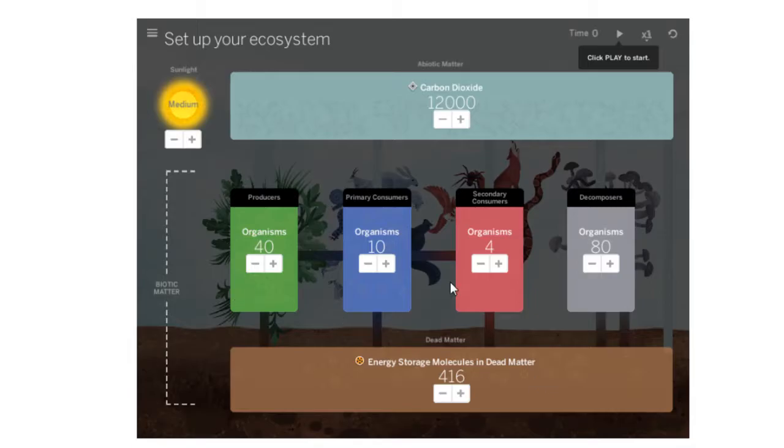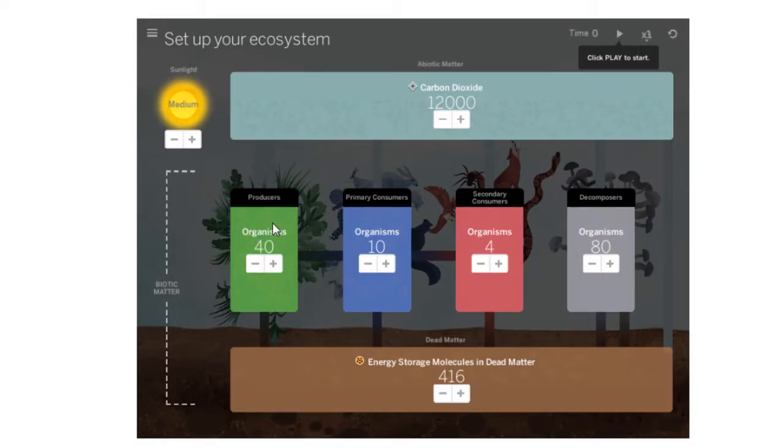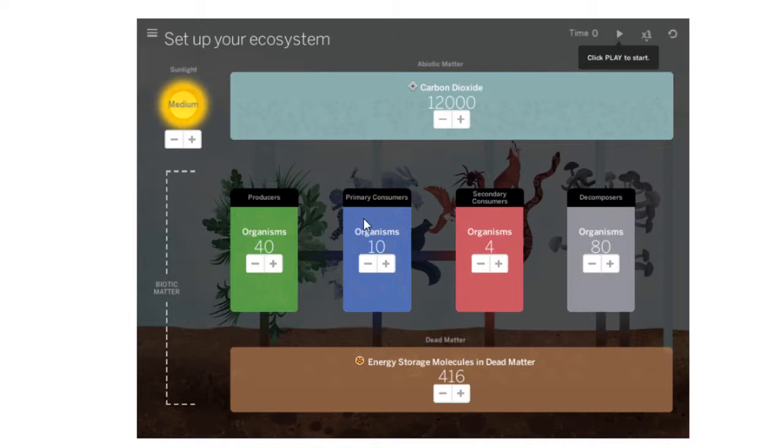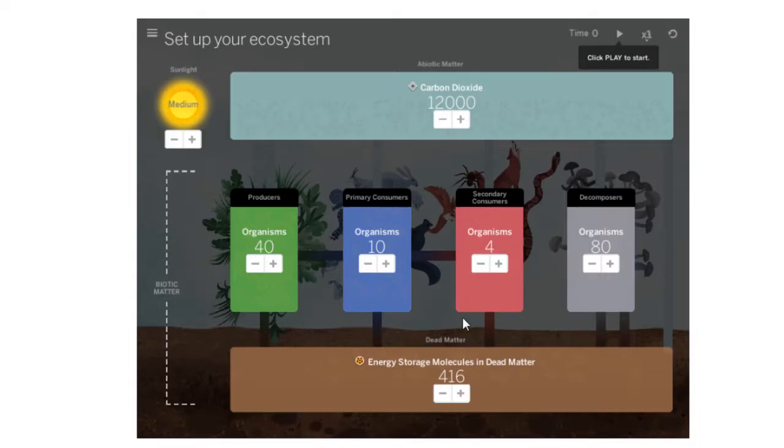Across the middle we have producers, primary consumers, secondary consumers, and decomposers. In other words, we have all those things that can do photosynthesis, then the primary consumers that eat the producers, and then the secondary consumers which are the eaters of the primary consumers. And then the decomposers, even though they are on the far right here, are going to decompose any of these things that are dead.